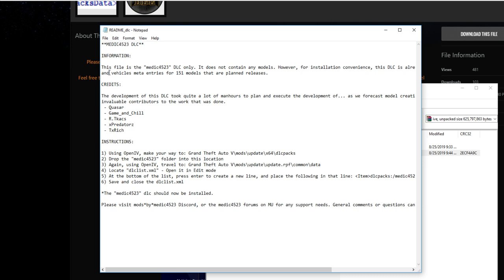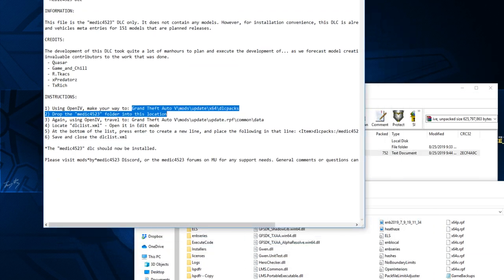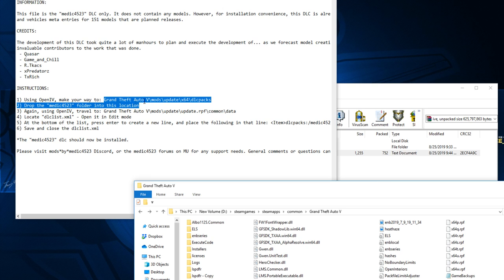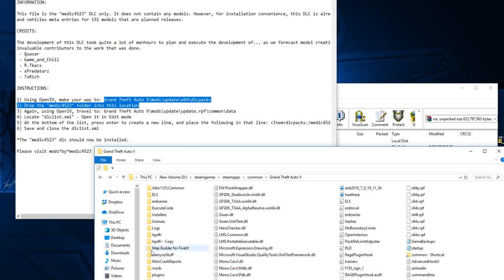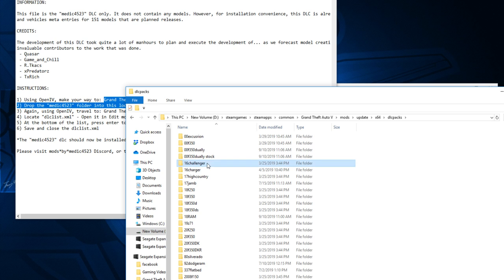There's a readme here — it says this is only the DLC, no models. This tells you where to install it. Go to your Granite Photo 5 folder. Depending on where you installed it, it should be in your C drive by default. If you installed through Steam, go to Steam Apps > Common > Granite Photo 5, then go to Update, or your Mods folder. If you don't have a Mods folder, I have another tutorial on how to make one. Then go to x64 > DLC Packs.